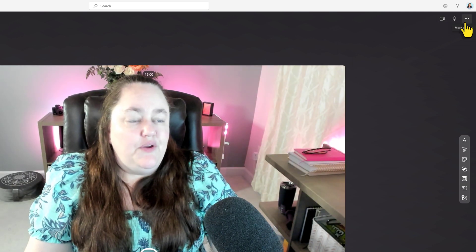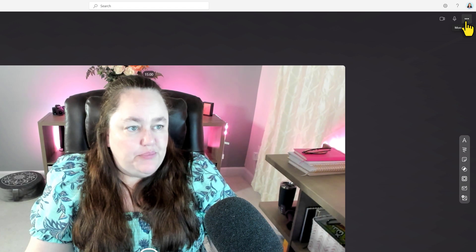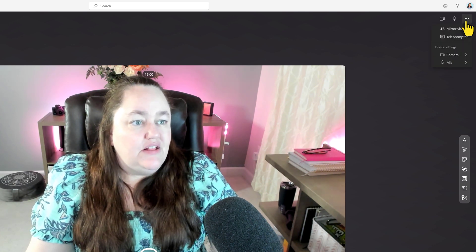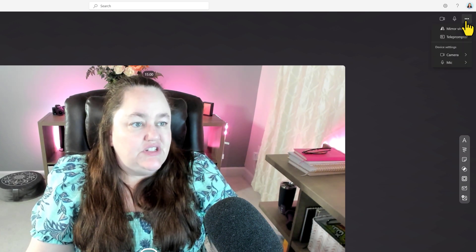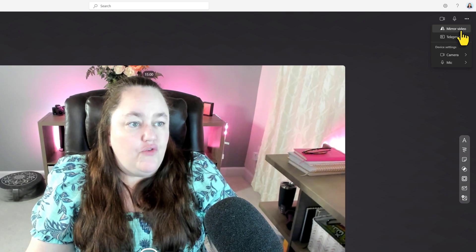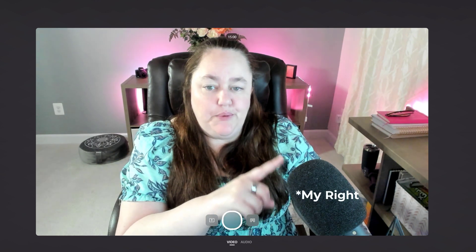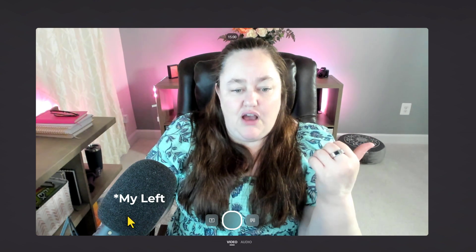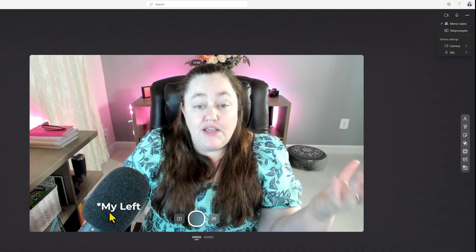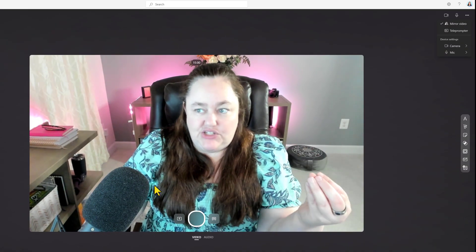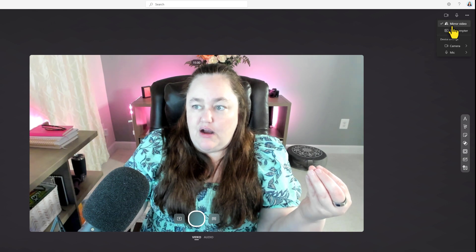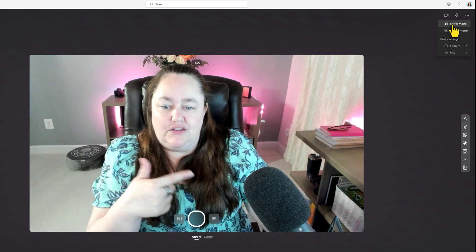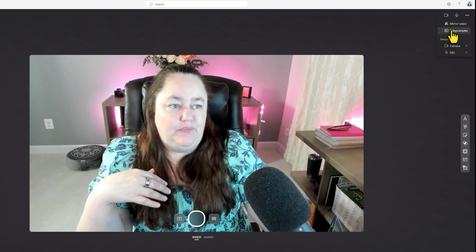Next to that you have these three dots for more options. When I click on that, you will see four different choices. You have mirror video, and this is more of an aesthetic choice than anything, but pay attention to my microphone. It's going to appear on this side of the screen, and now it's on the opposite side of the screen. It doesn't really matter. It's just what makes sense to you. I'm so used to looking at the microphone on this side, I'm just going to turn it back to the regular one.